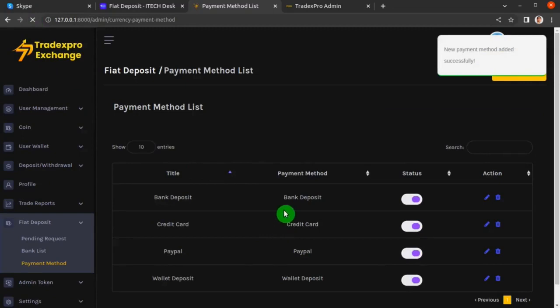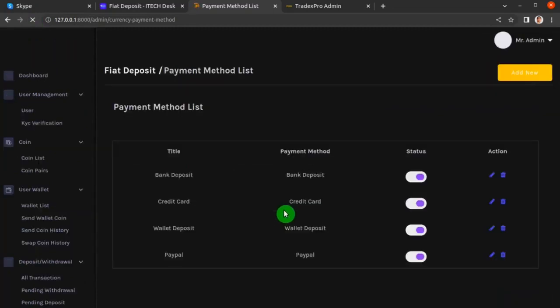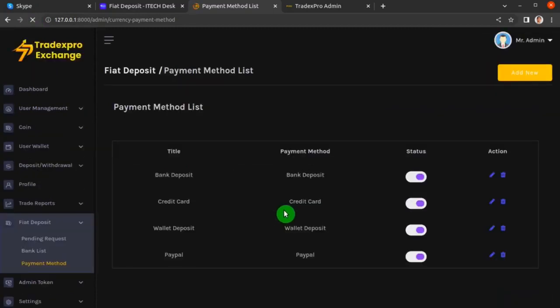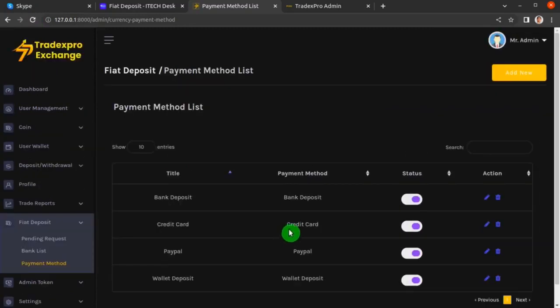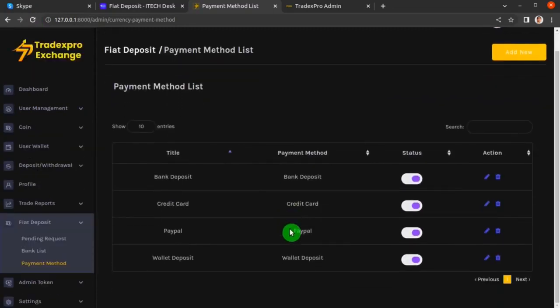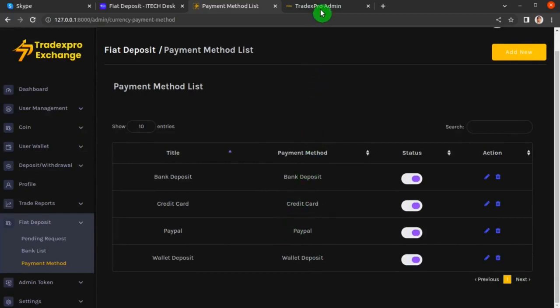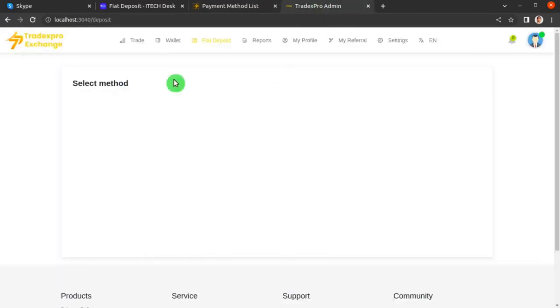On our backend we now have all four fiat deposit methods active. Let's go back to the frontend and see what happened.